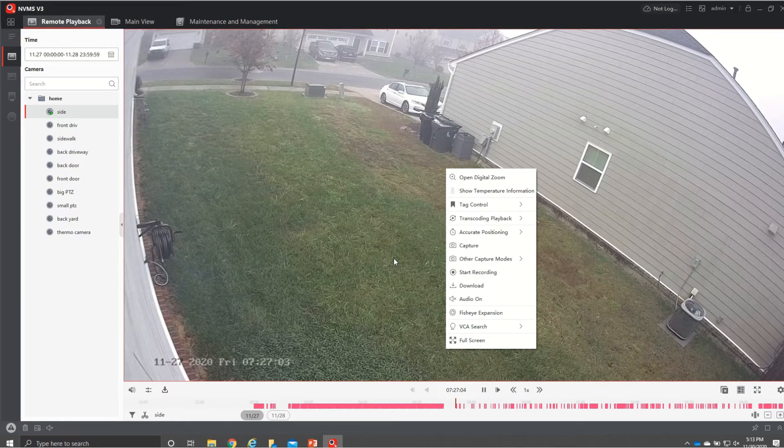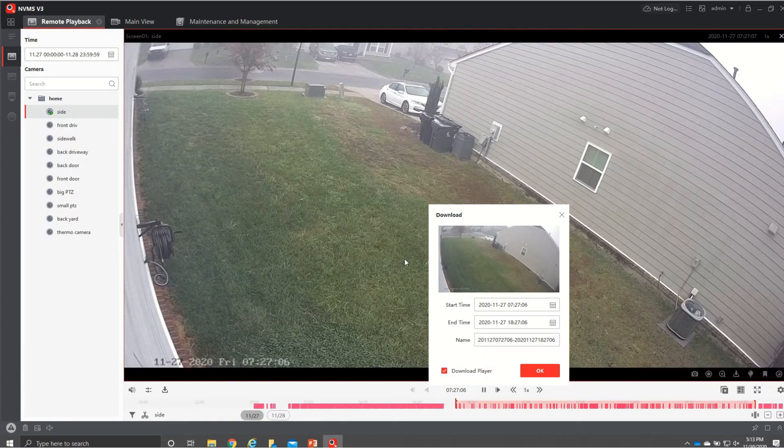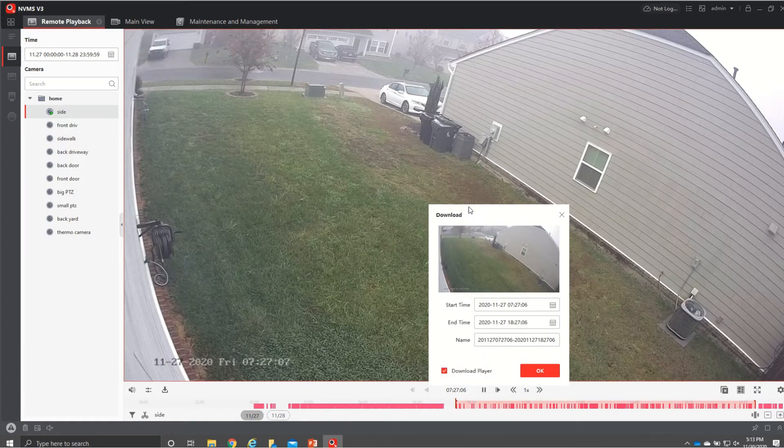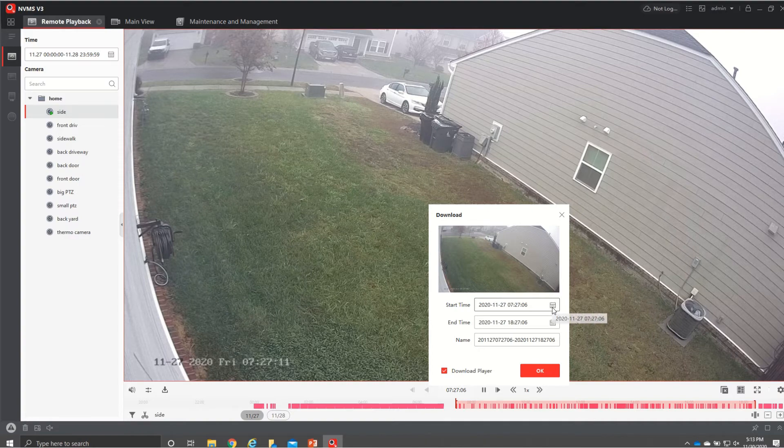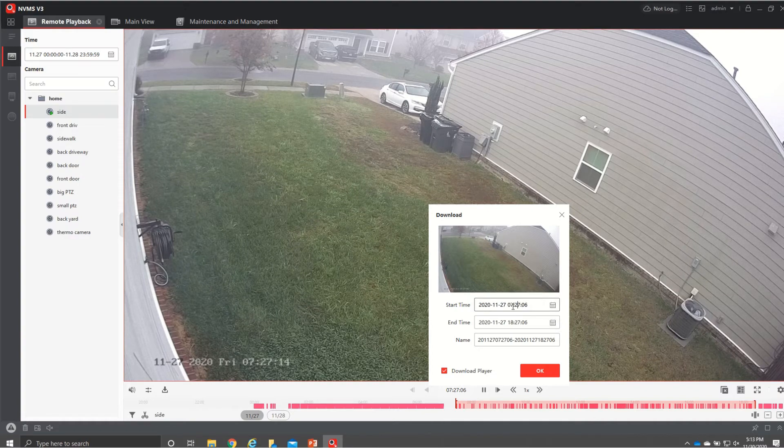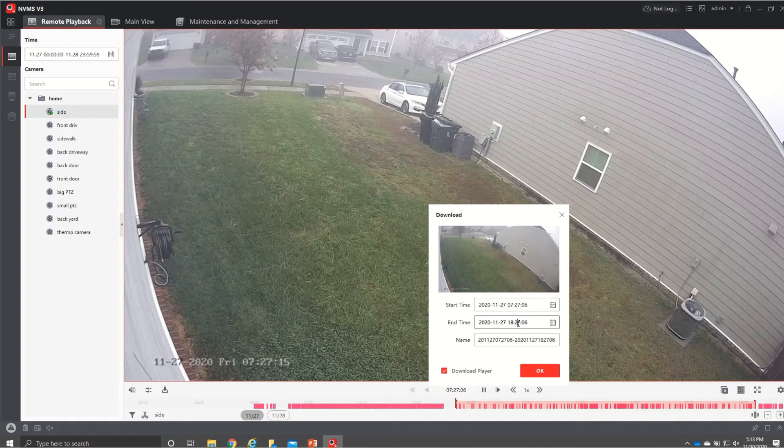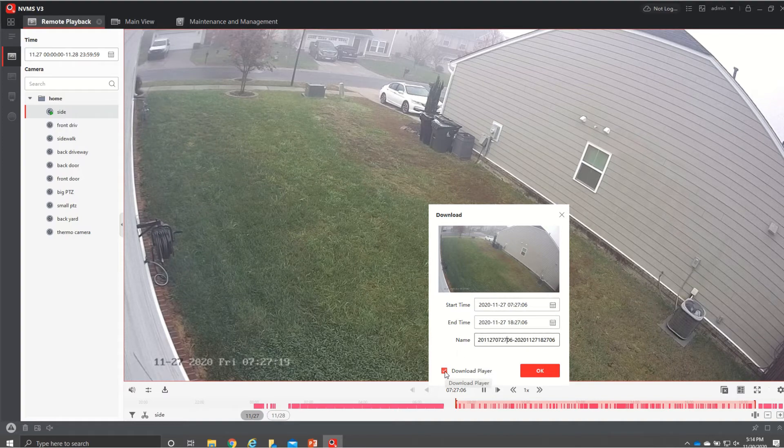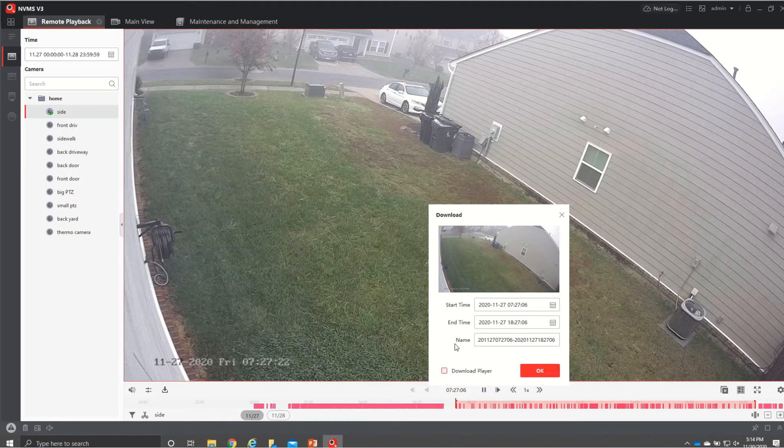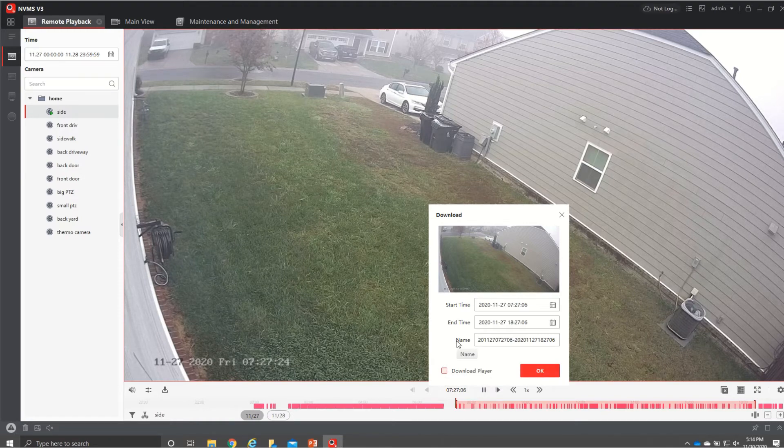The way I like to do it is I like to hit download and then from there I'll come in here and I can either pick different days or go in here and actually choose my exact times and then I can name the file and then download player if you have it downloaded then you just want to uncheck that and then hit ok and again it will download to the file that you selected earlier.